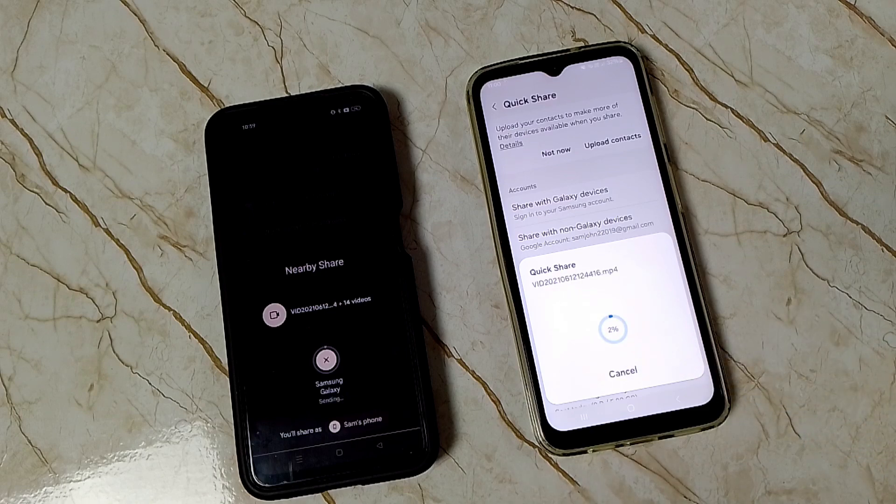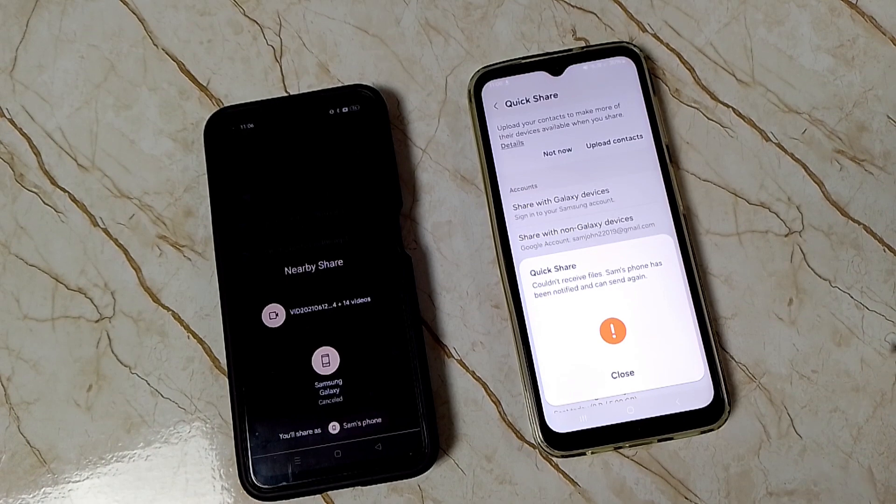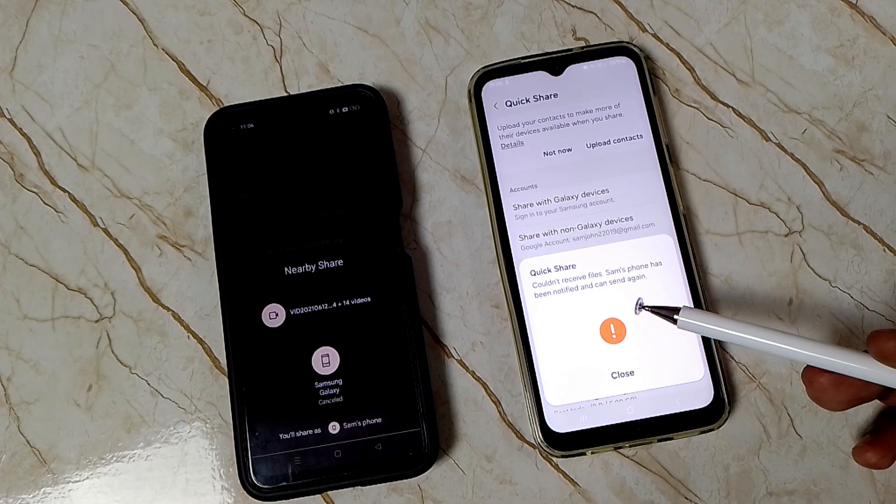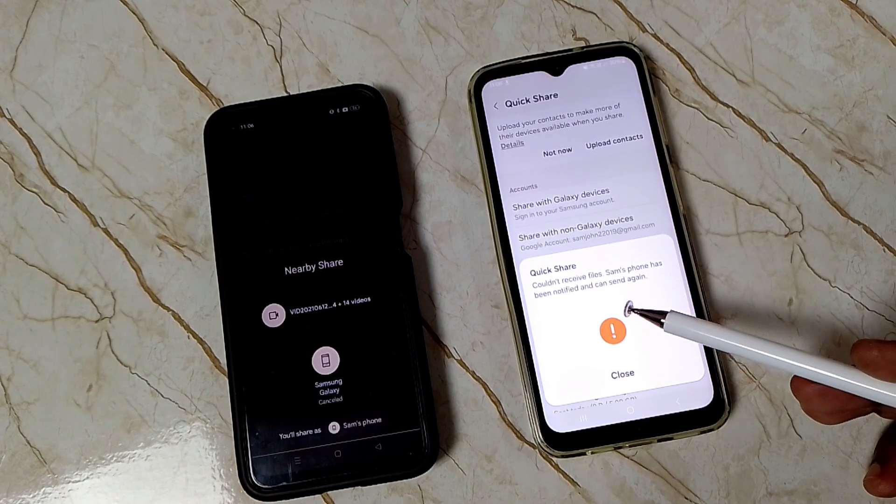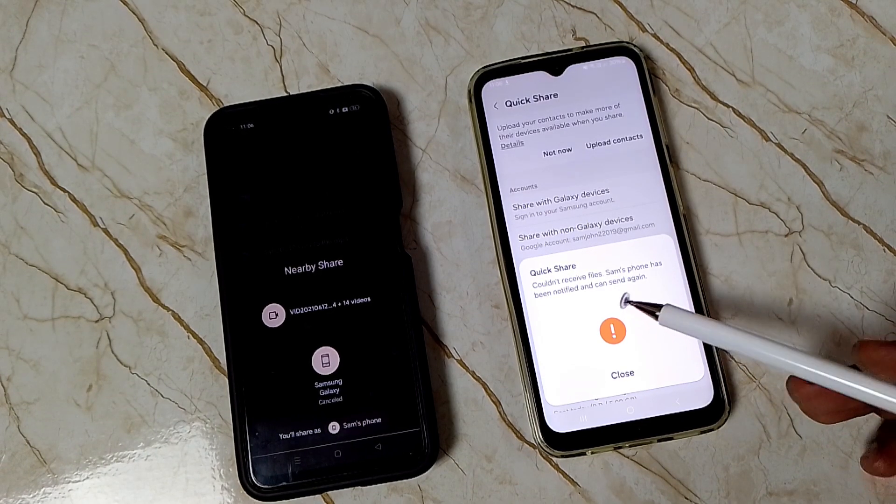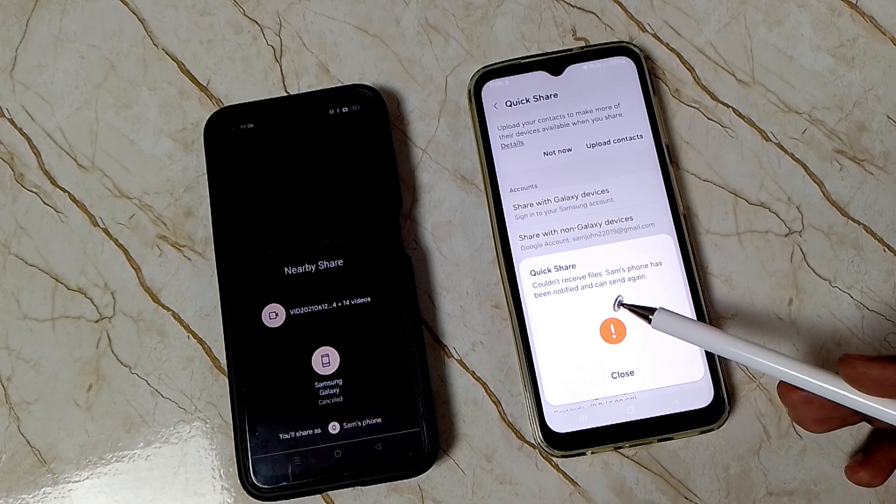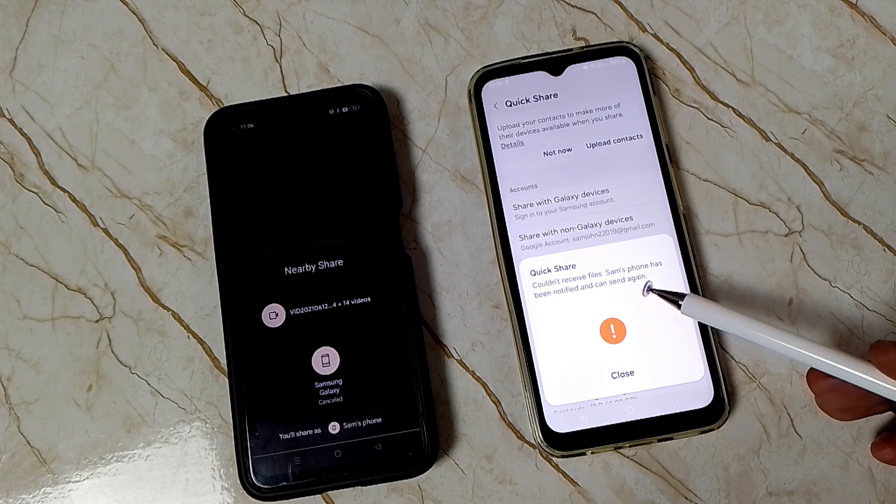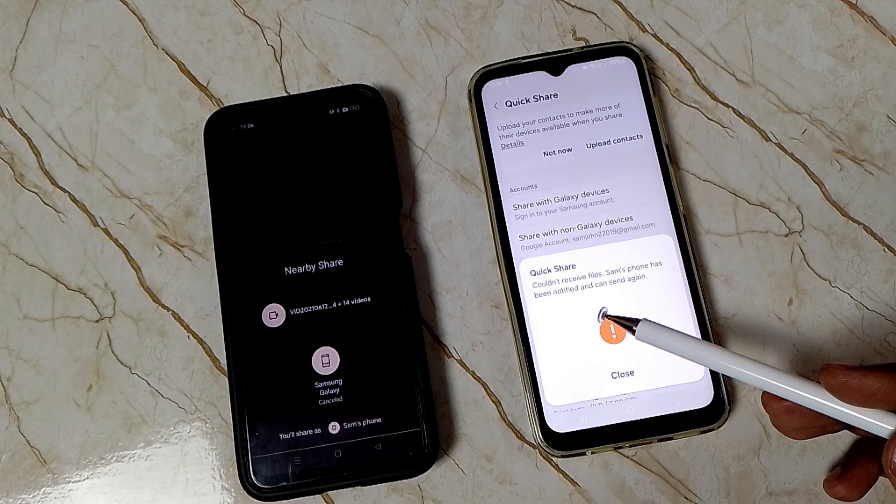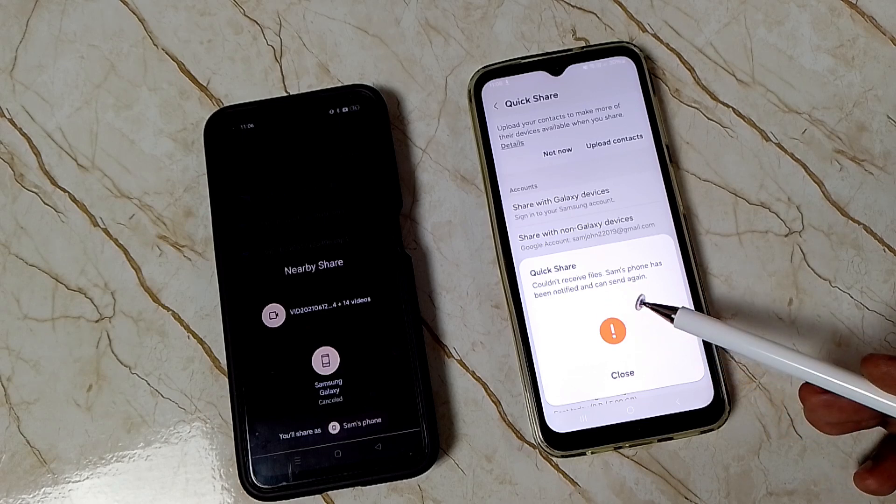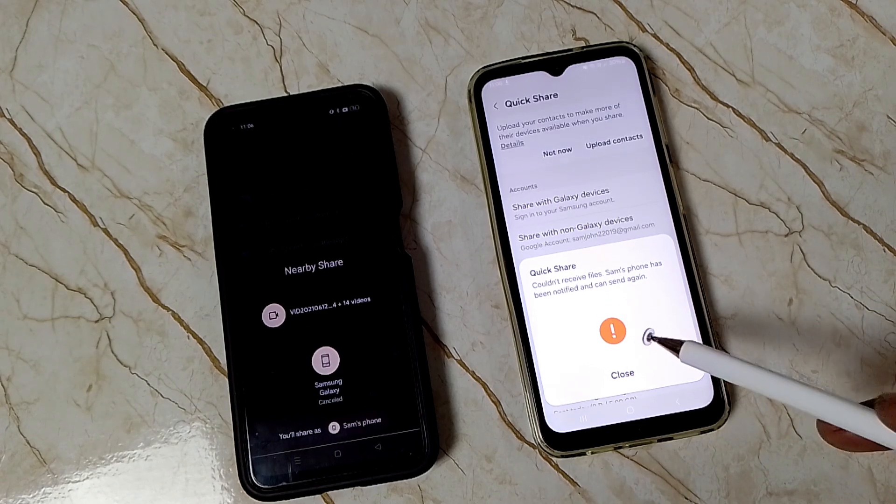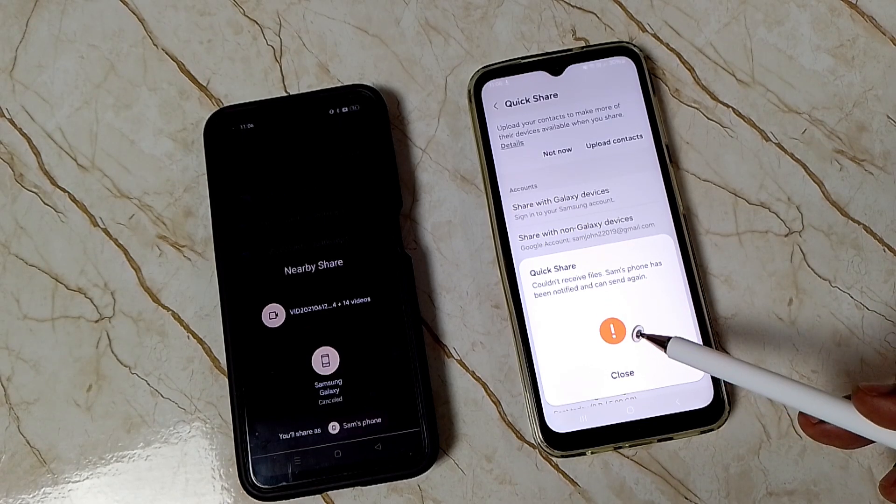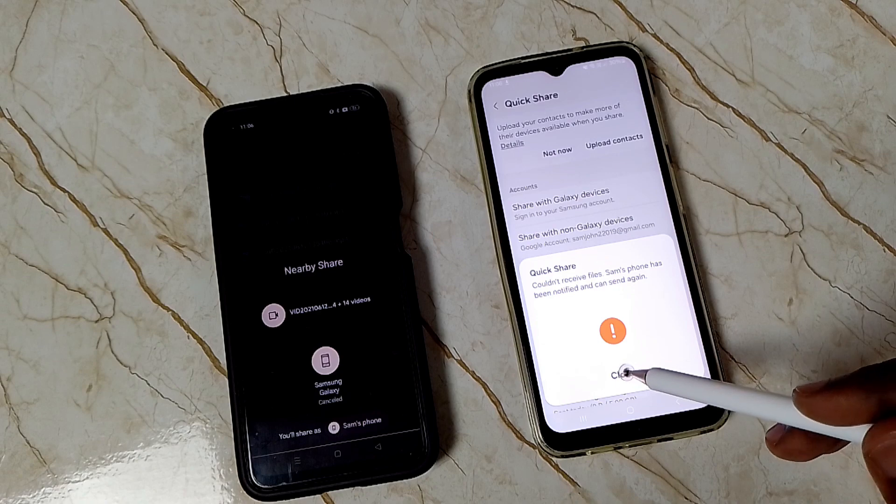Done. Now it's transferring the files, please wait. The file transfer has failed. You can see the error message 'could not receive files, phone has been notified and can't send again.' I will show you how we can fix this error. Let me close this screen.